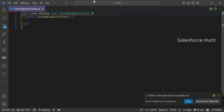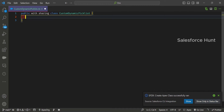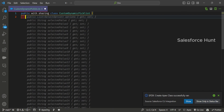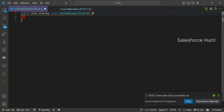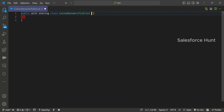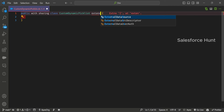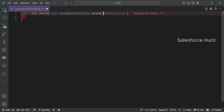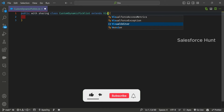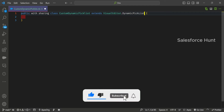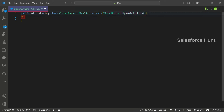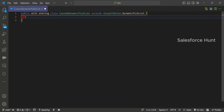The class is successfully created. Now in this class, the first thing you have to do is extend it with another class: VisualEditor.DynamicPickList. You have to use the extends keyword — so extends VisualEditor.DynamicPickList. You have to inherit this class. This is the first step.